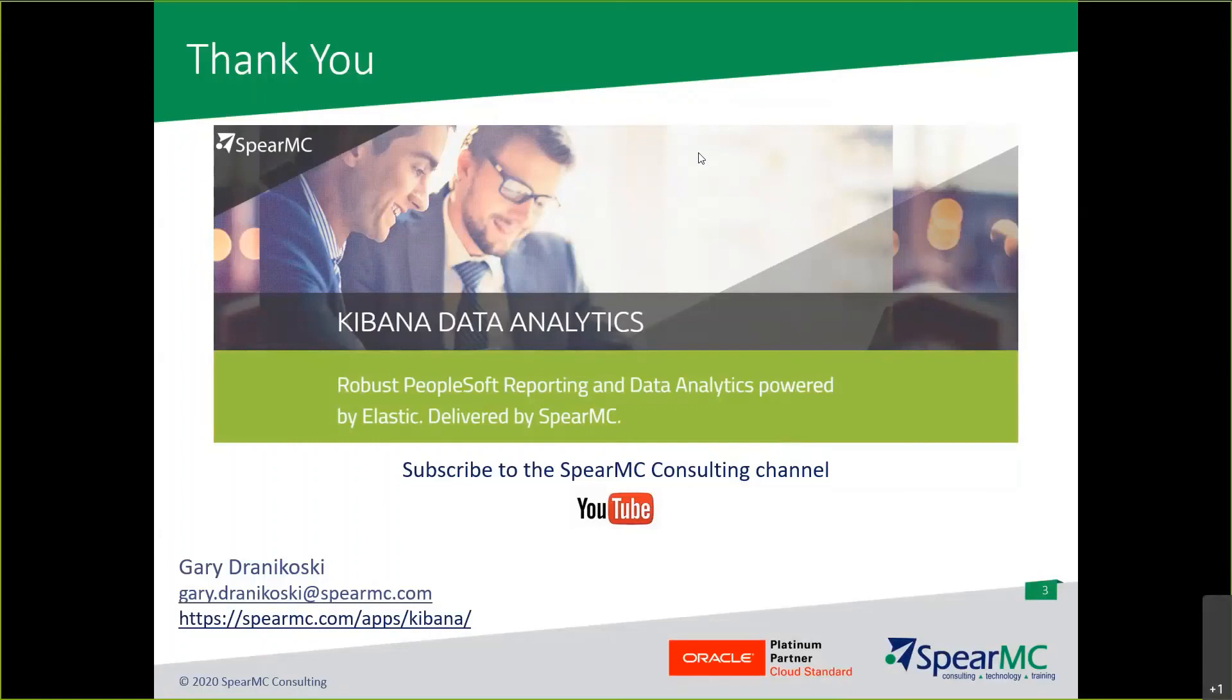In closing, data visualizations should be easy to interpret, relevant to the audience, and actionable. I encourage you to visit our website as future videos in this series are coming soon.